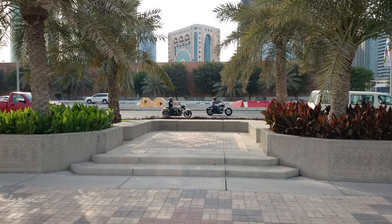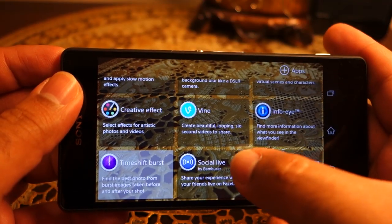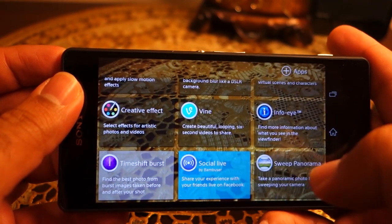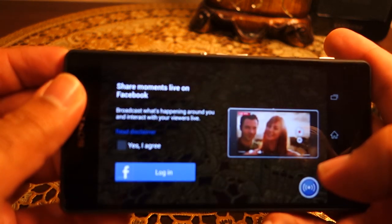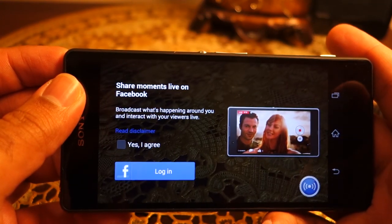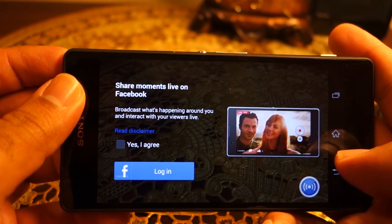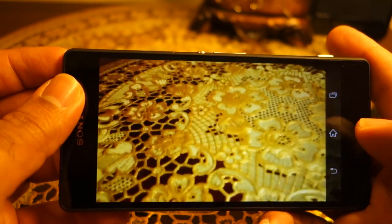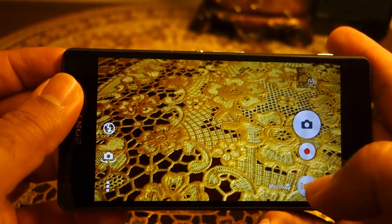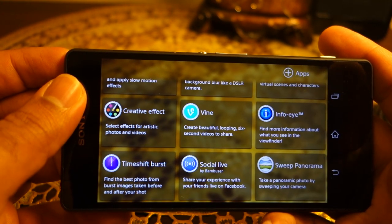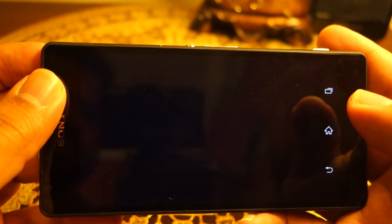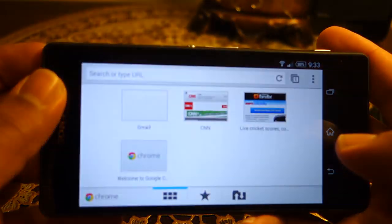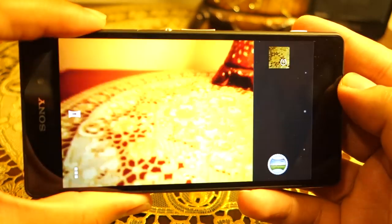Social Live is a way to share your live video with Facebook friends — it works pretty well, though the video resolution is quite low. If you use the camera for a long period, record 4K video, or use AR Effect for a long time, the temperature will rise and the camera app will shut down.